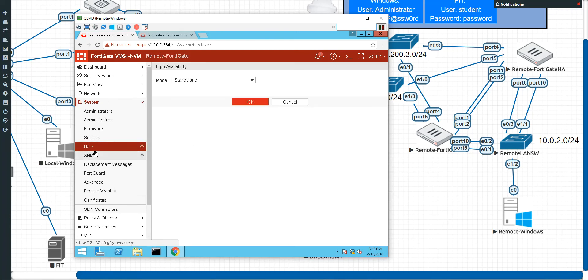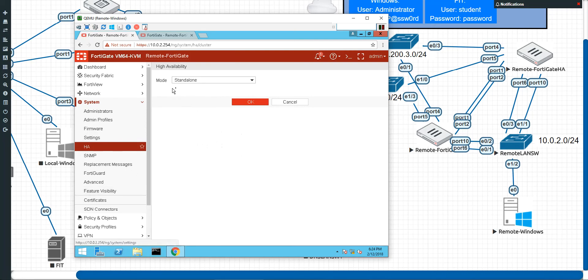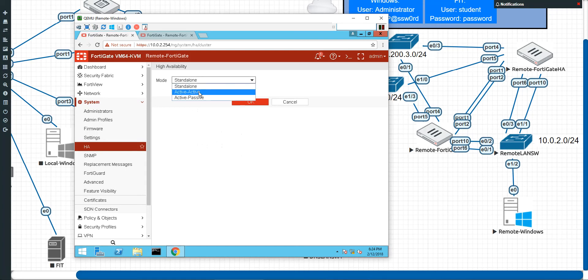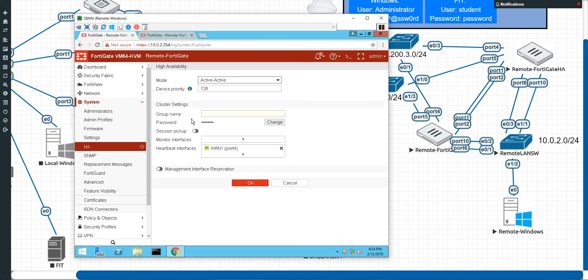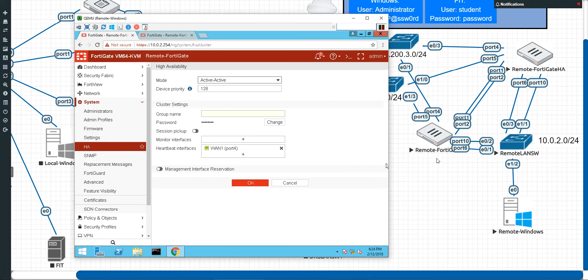Now if you don't see HA here, there might be some features that you have to turn on. But here's HA, and right now it's in standalone mode. So we don't want to do standalone. We're going to want to do active-active, so it does some form of load balancing. Now device priority, we normally don't have to worry about. But if there is a FortiGate you want to make sure will have precedence over the other, you can give it a higher number. Now you've got to be careful with that though. Because normally, by default, it's going to be uptime and not priority number.